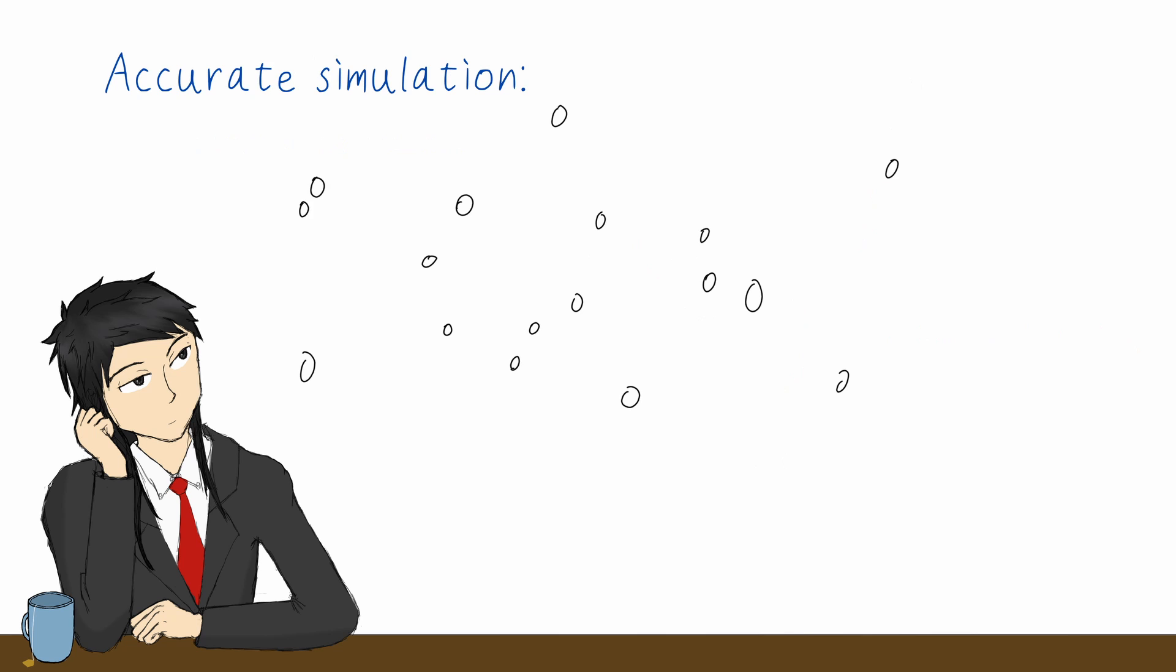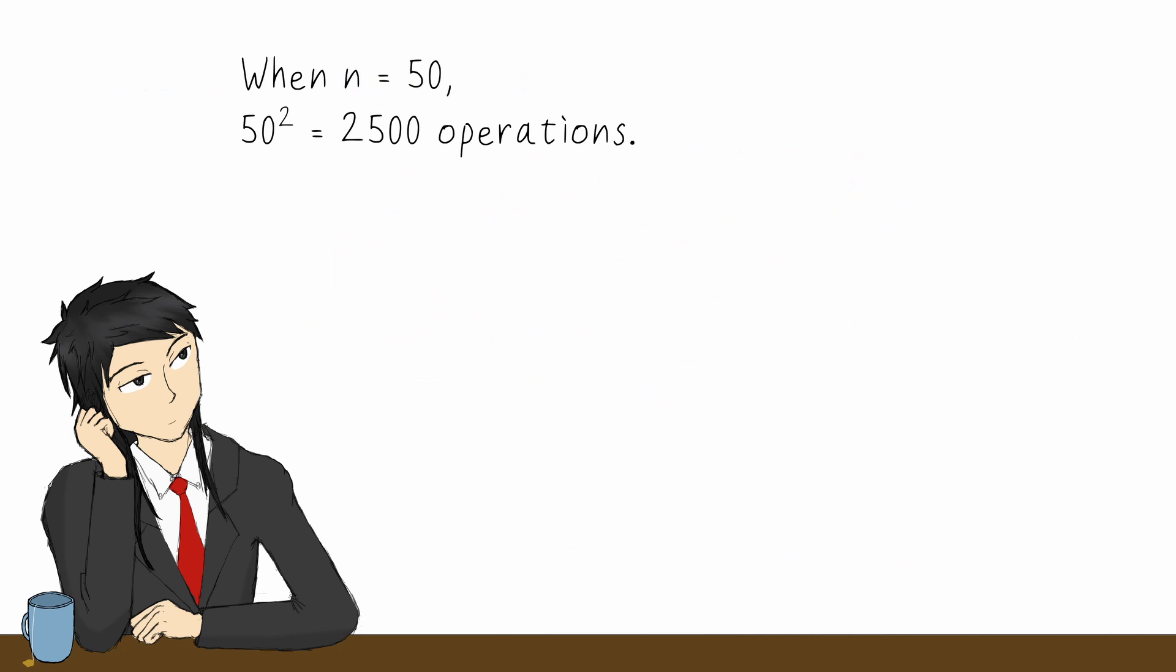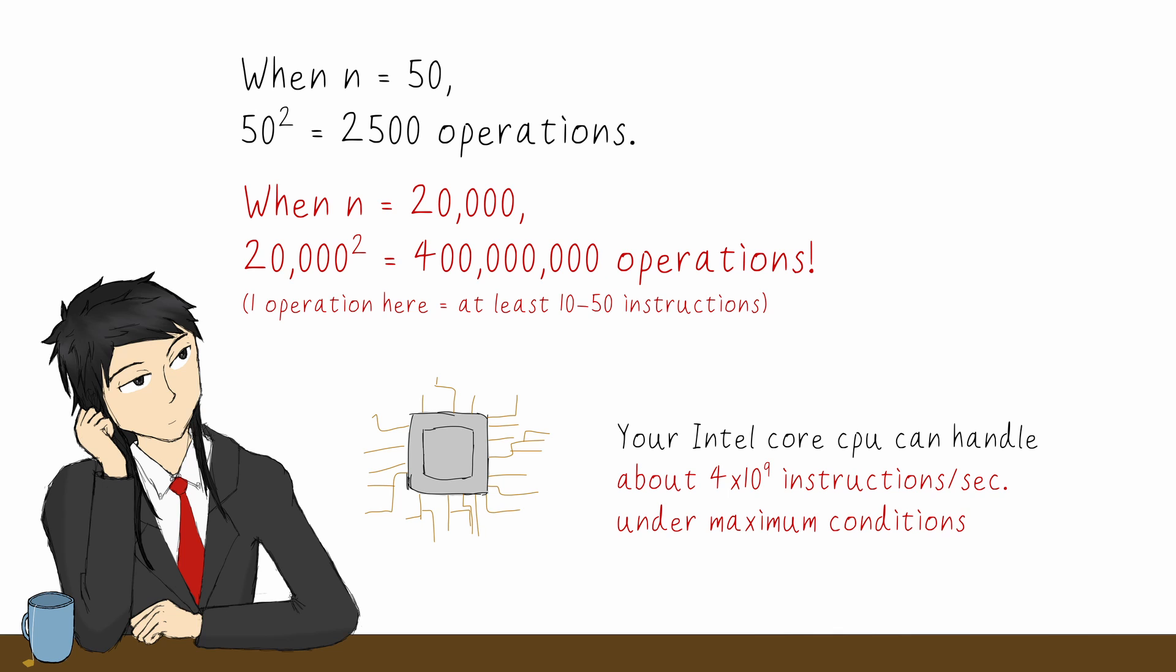An accurate simulation will require calculating the forces between every pair of particles, thus we'll need about n squared calculations. It's alright with, say, 50 items, but if we have 20,000, the time needed is the square of that, making it very large and impossible to compute in real time.